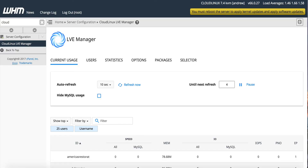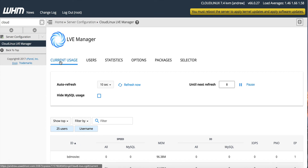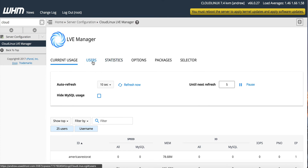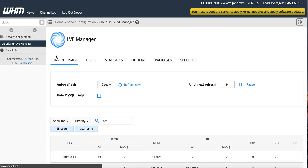Cloud Linux inside of Web Host Manager — this is what it looks like. Once you have it installed, you'll see a Cloud Linux LVE Manager, and this will show you accounts in real time. I'm not going to scroll through here since this is a live server, but it will show you users and what the current limits they're reaching are. You can see all the users, the statistics, the options, the packages, as well as the selector for PHP.